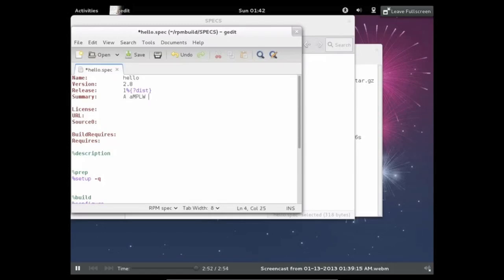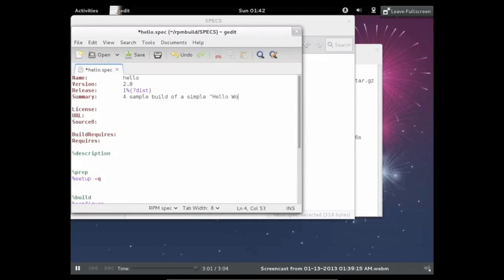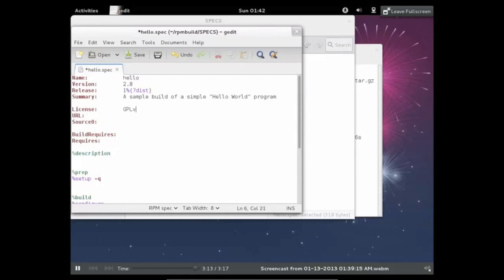The next thing is a summary. And you want to just start the first letter with a capital. Because if you don't, then RPM lint will complain afterwards. So just make sure you do that. A sample build of a simple Hello World program. Next is the license. So this is licensed under the GPL version 3 or higher.